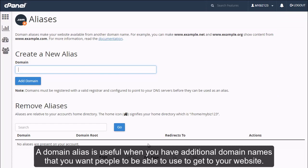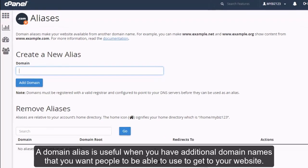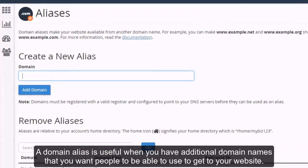A domain alias is useful when you have additional domain names that you want people to be able to use to get to your website.